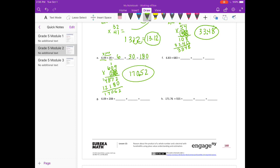Part F: 6 and 8 hundredths times 683. I'll round 6 and 8 hundredths to 7, and 683 to 700. 7 times 7 is 49 with 2 zeros, so our estimate is 4,900. I'm going to multiply by 100 to make 608 into 608, so we multiply 683 times 608.